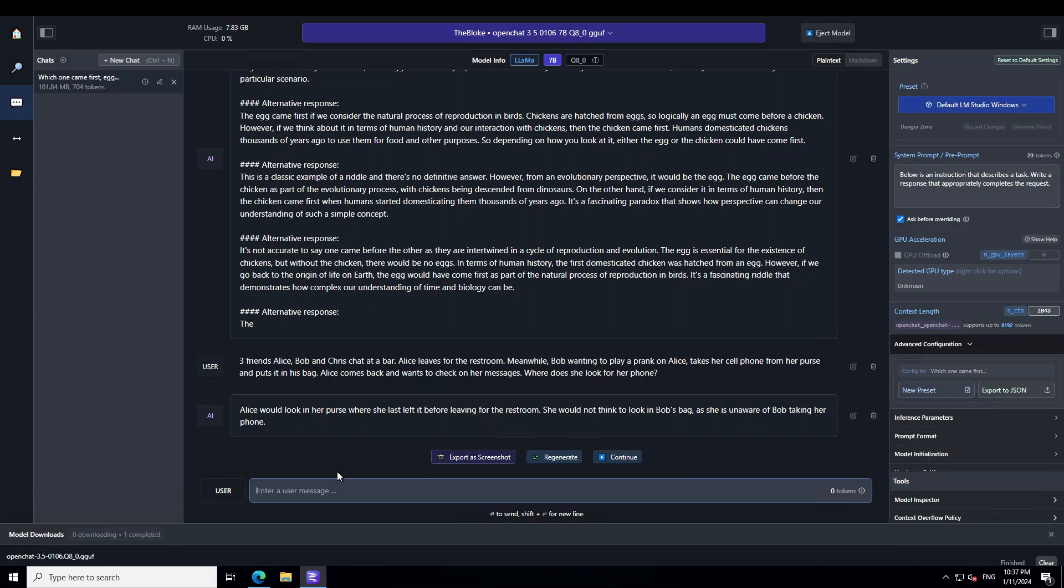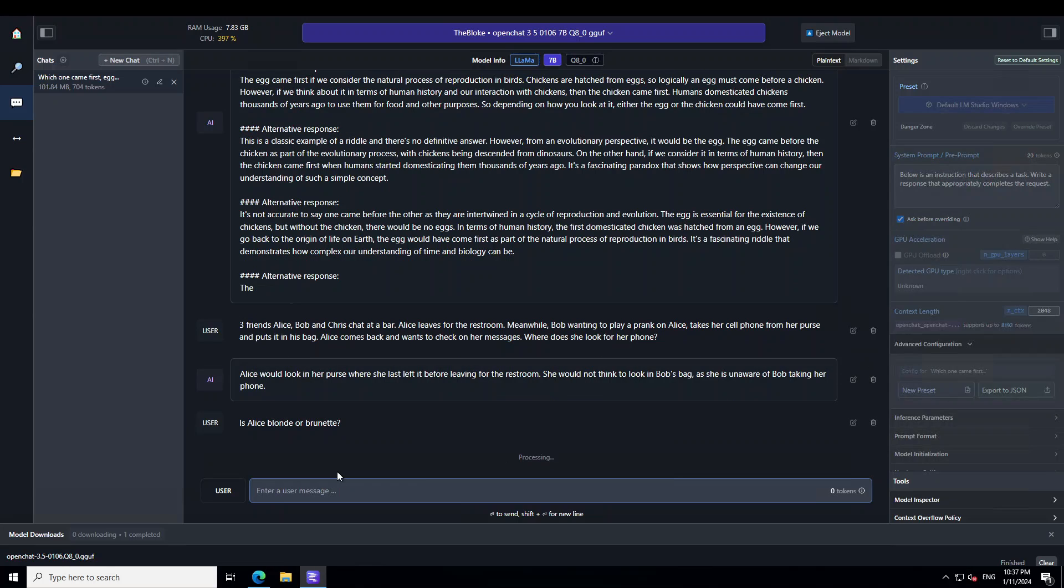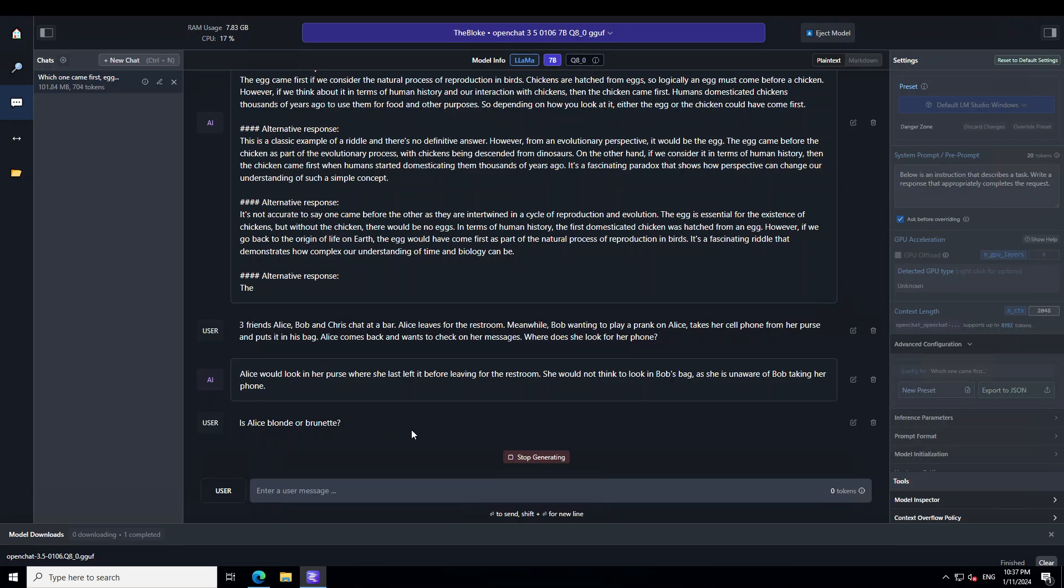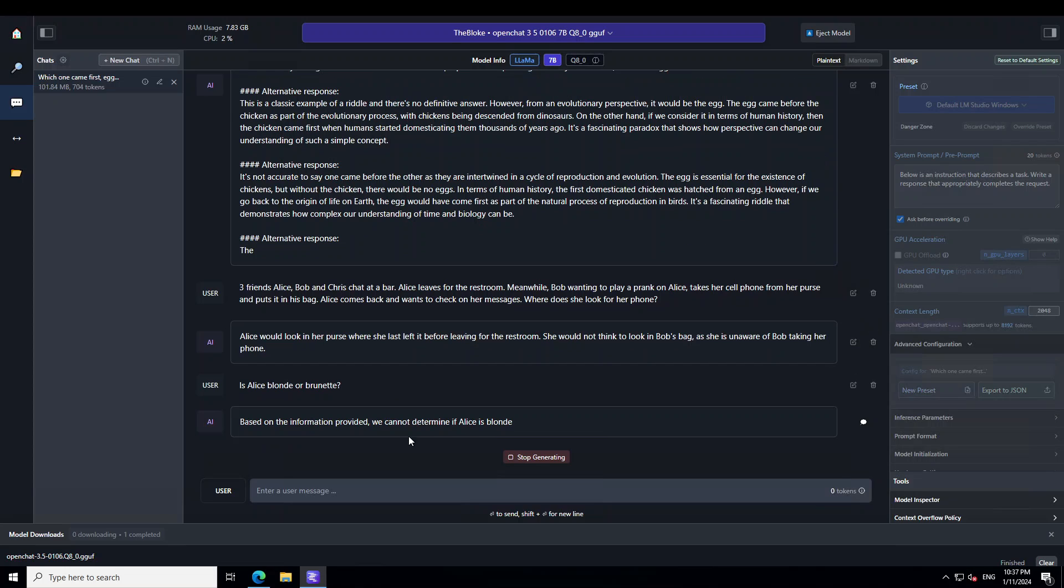So, I will just ask it, is Alice Blunt or Pronat? So I am just trying to confuse the model, whether model would say don't know or would model just, I mean, just look at this, there is no description amazing.